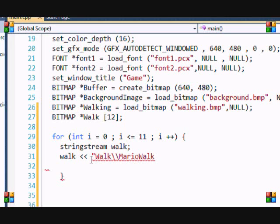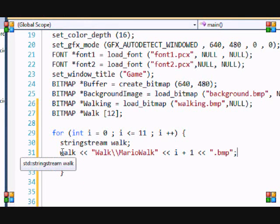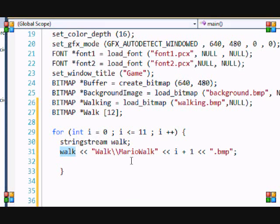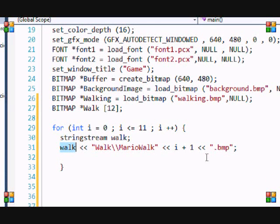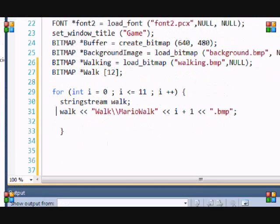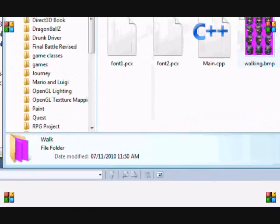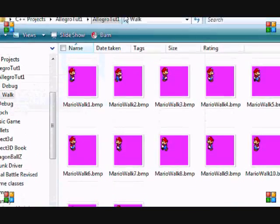And I'm going to put i + 1 << ".bmp". What I basically did here - I put in walk just like I put cout. In cout, if we were to read this, I would put walk/MarioWalk 1.bmp. That's what it would be in cout, but we put this in the string stream. Same thing. So it puts walk/MarioWalk.